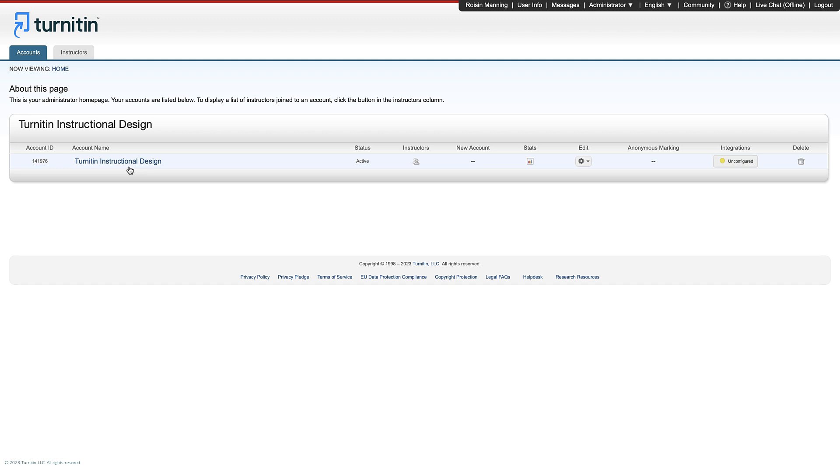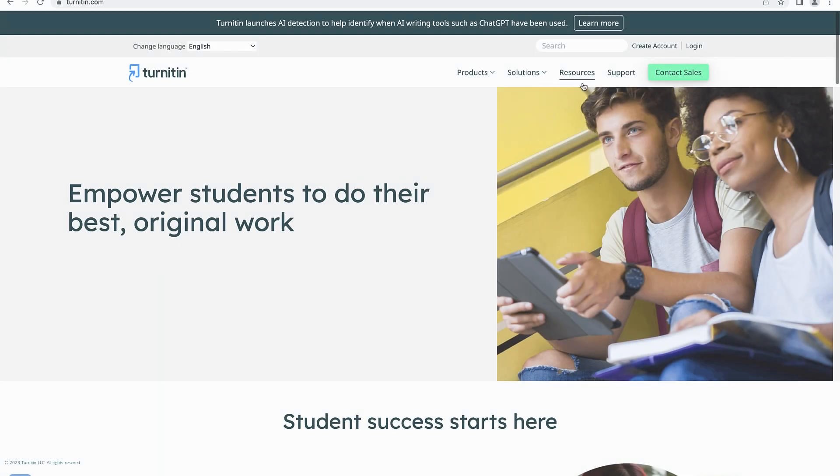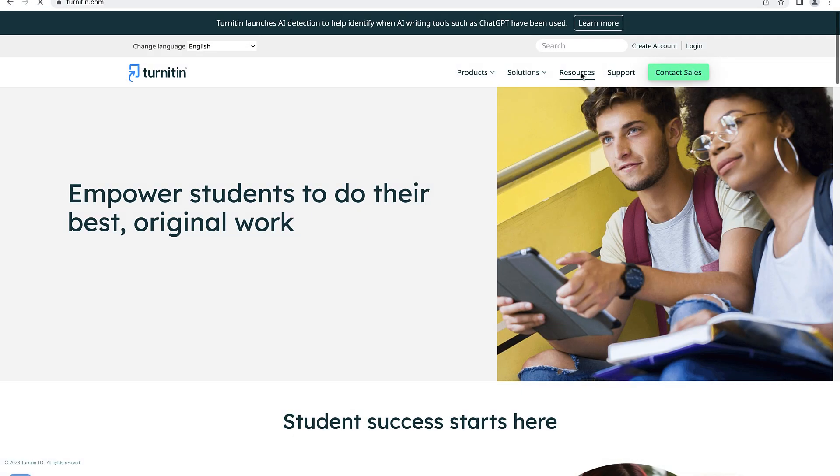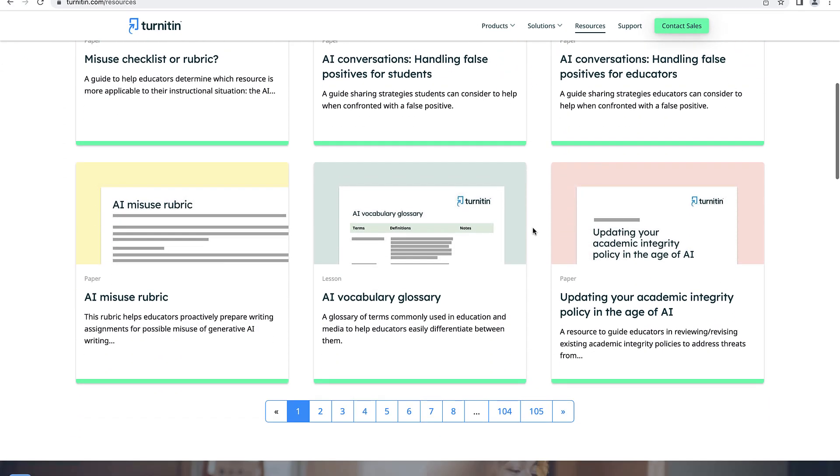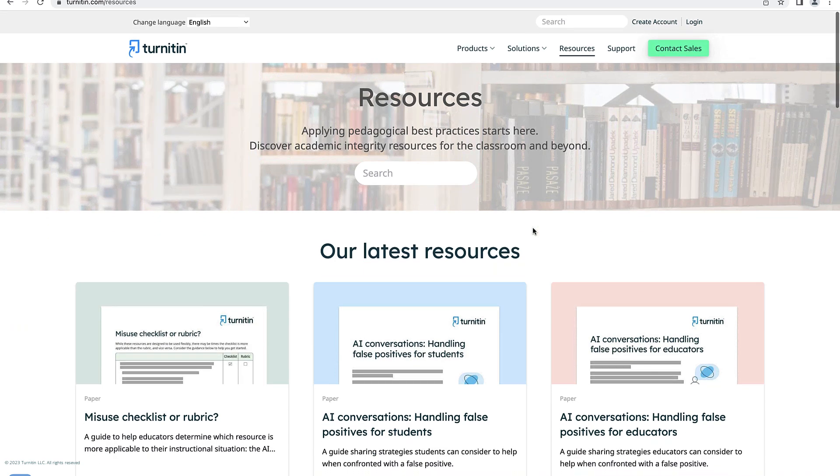Turnitin provides instructors with a number of default quick mark sets, rubrics and grading forms. But as an administrator, you can add additional ones to your library to suit the needs of your instructors. You can create these yourself or take them from the Turnitin website, where Turnitin regularly publishes new sets and rubrics in the resources section.